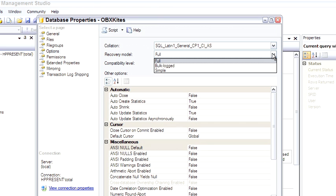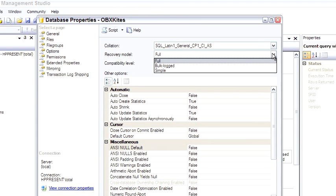...it has to do with how the transaction log does write ahead work for all the transactions. In full recovery model, the transaction log will record every transaction and it will just fill up that transaction log until you do a backup of the transaction log. It's the full, complete way of working with SQL Server for absolute durability of every transaction.